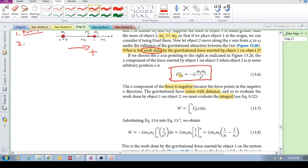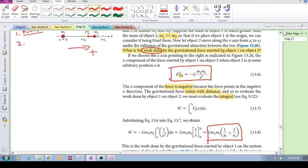As mass 2 moves closer, the distance between the two objects is changing, so the x value is changing. But G and the two masses are fixed, so we can pull them out of the integral and compute the integral of 1 over x squared. Doing this whole integral, we end up with Gm1m2 times the quantity in brackets: 1 over the final position minus 1 over the initial position.